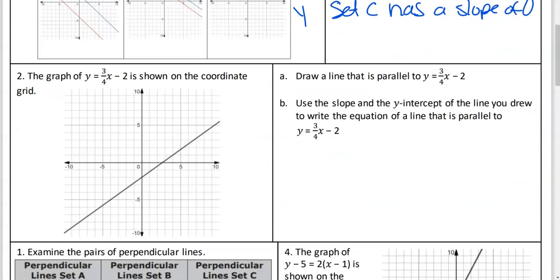Okay, so here we go. We have a graph of y equals three-fourths x minus two - it's already shown for us. Now draw a line that is parallel to that line. So what did we just say? It has to have the same slope, but a different Y-intercept. So we have options. Where do you want to start this line? Y equals what? Y is going to be positive two. All right, if you want to start at five on your paper, go for it.